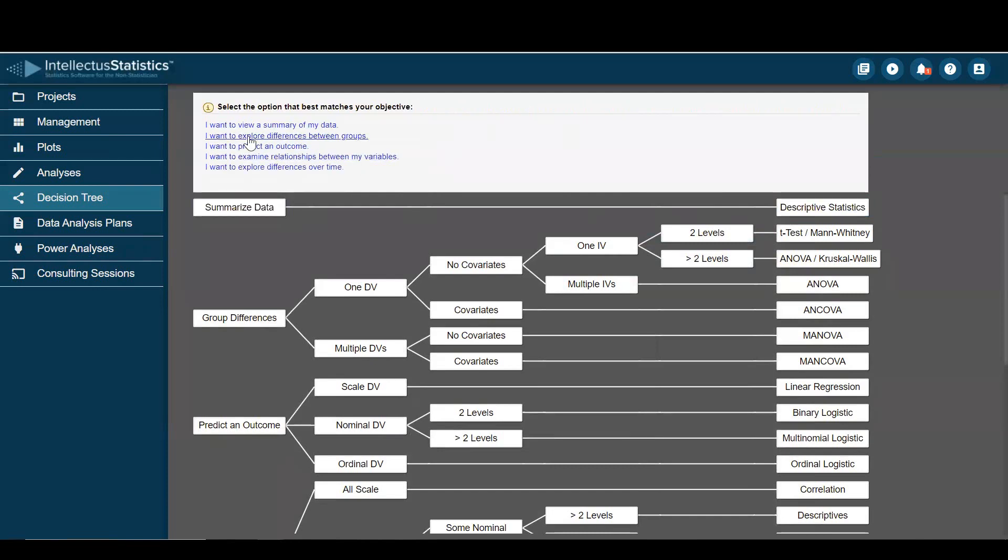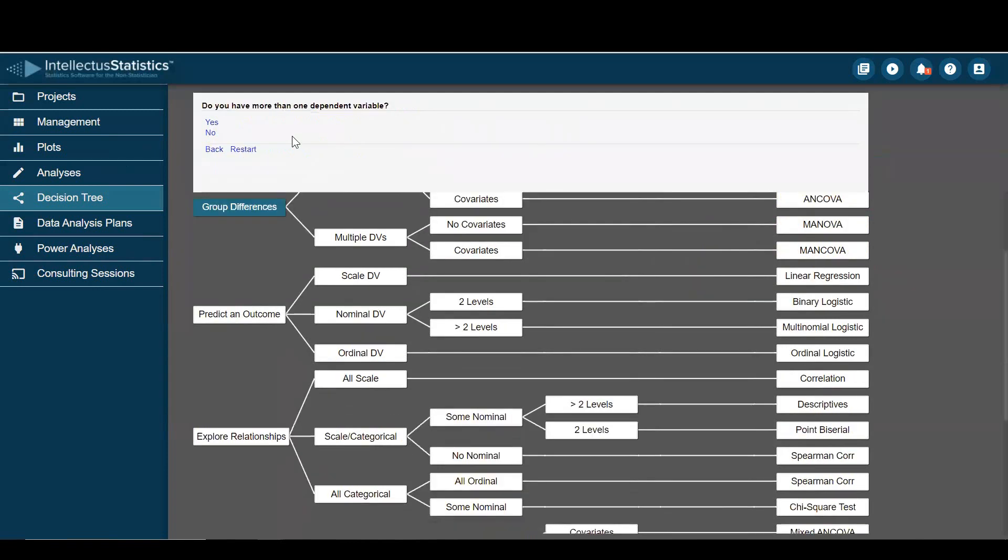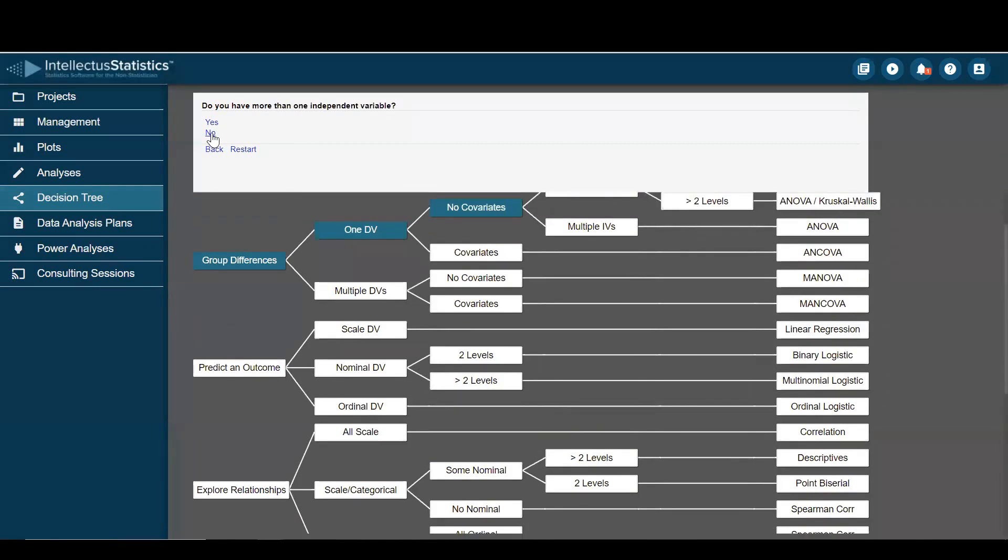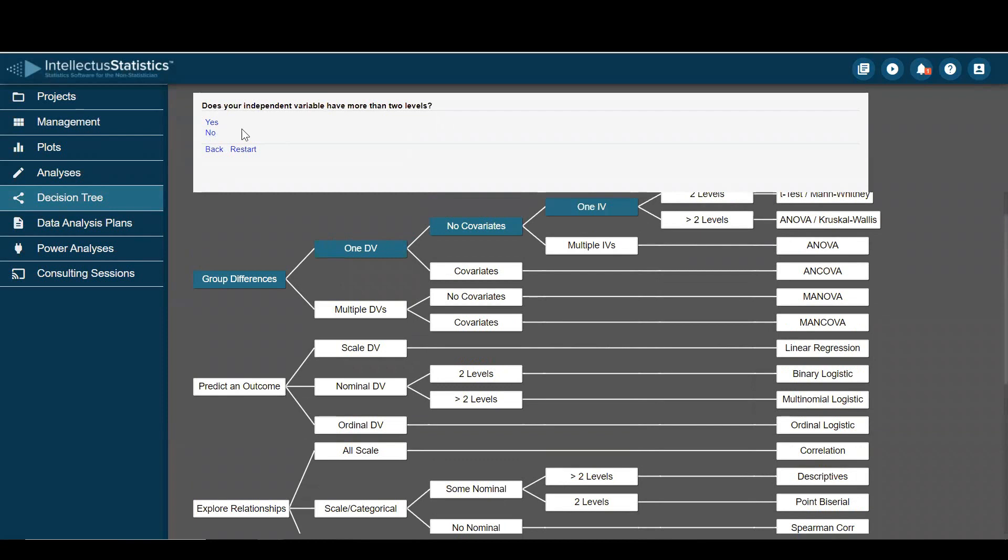I'll go back to explore differences between groups. So for example, are there differences on knowledge by gender? So do I have more than one dependent variable? Nope, just knowledge. Okay. Any covariates? Nope. More than one independent variable? Nope.